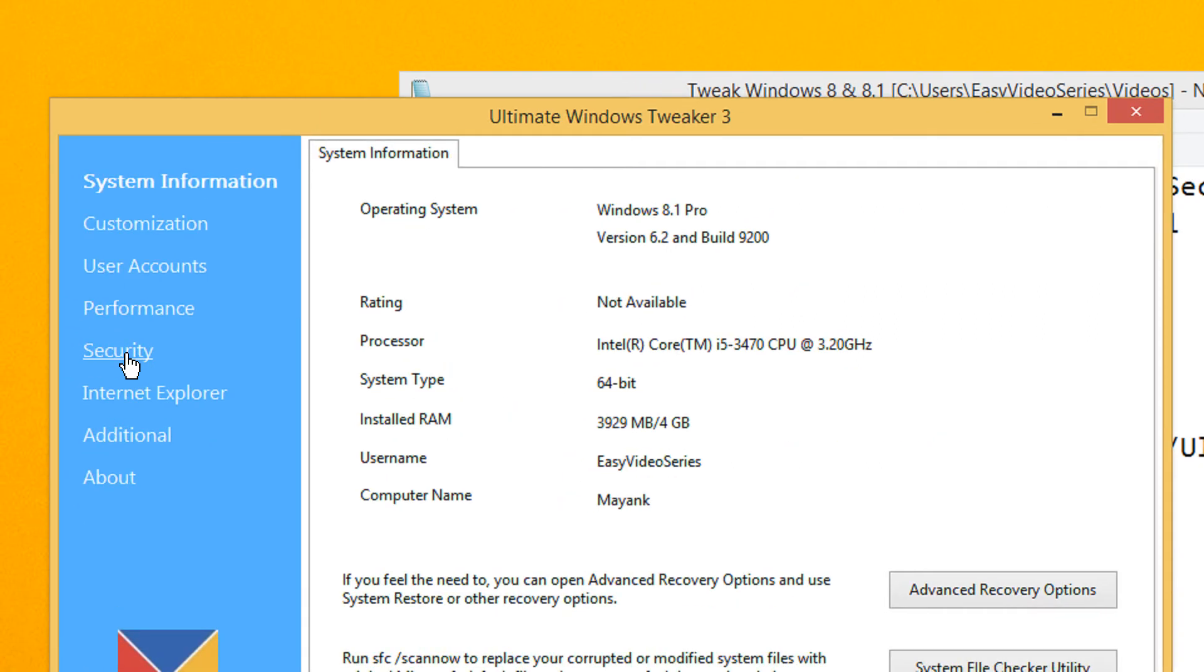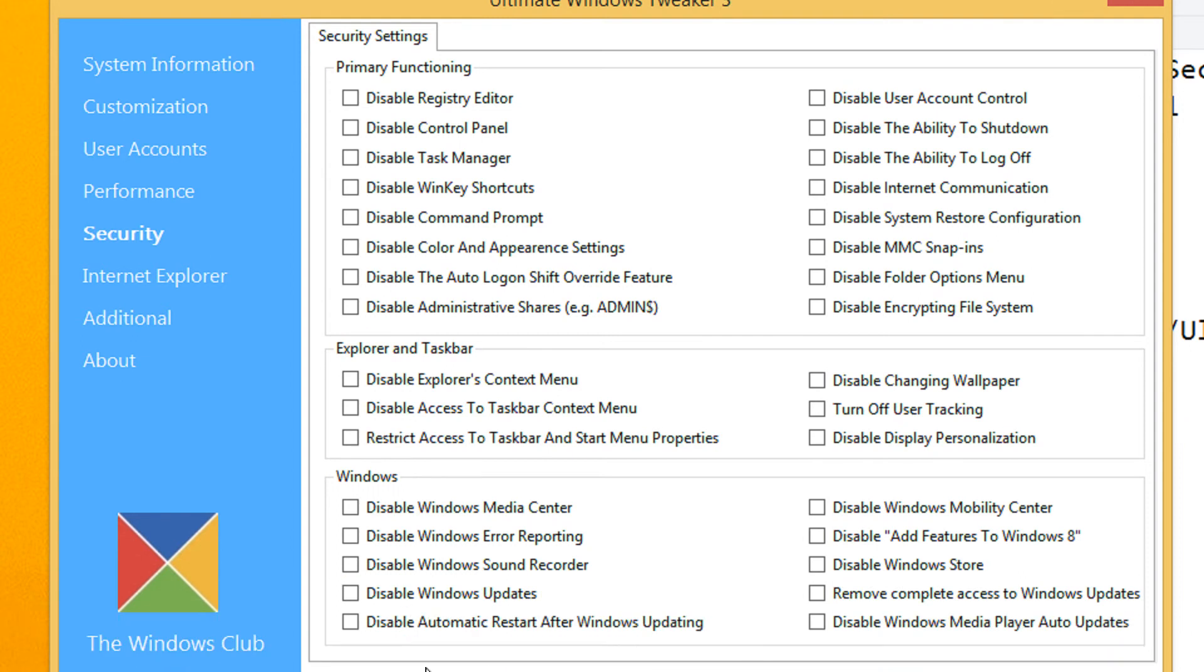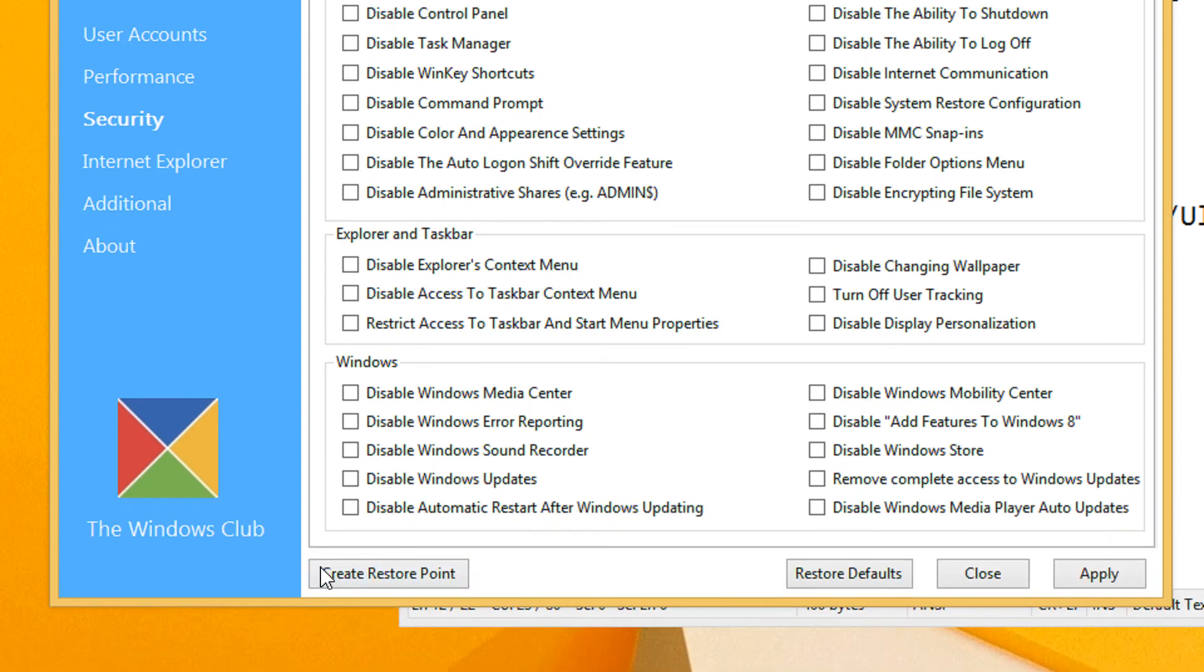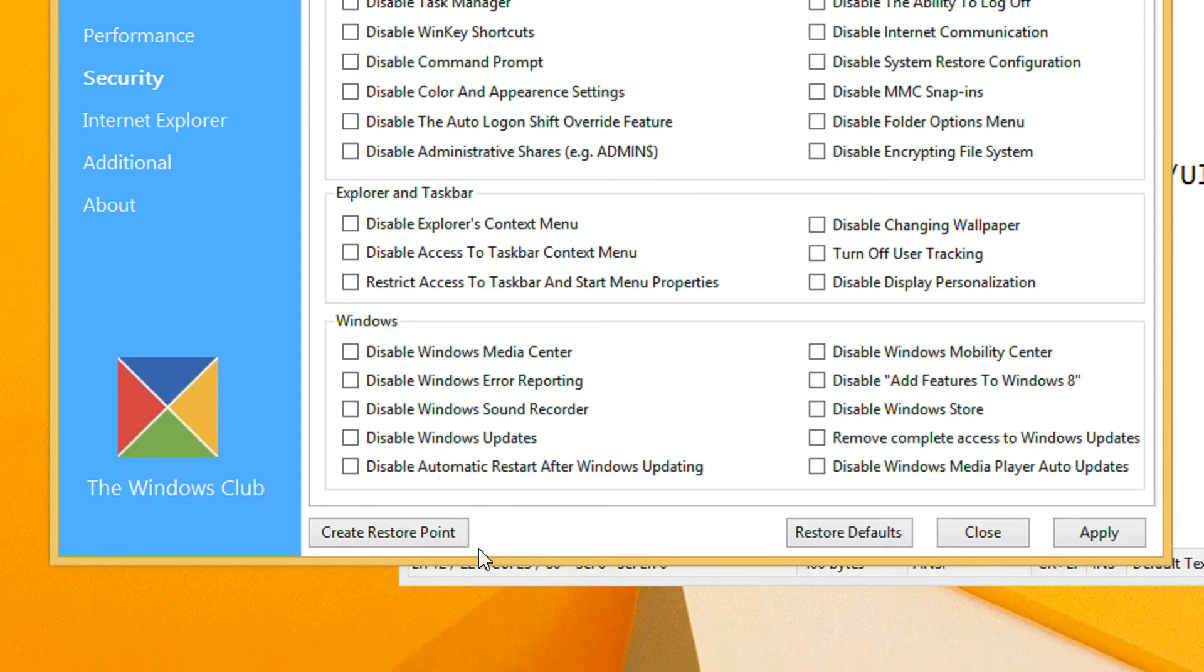Come to the Security pane. And under this, I would advise you to first create a restore point so that you can restore your system in case something wrong happens.